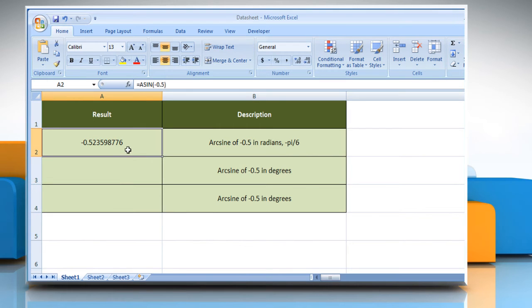It will show the arc sine of minus 0.5 in radians, minus pi divided by six.